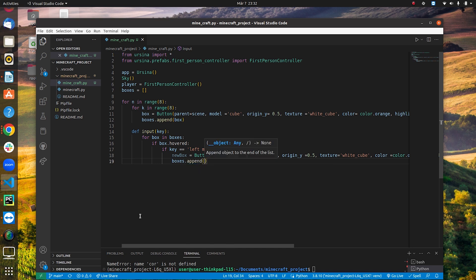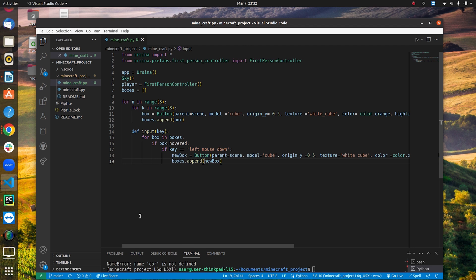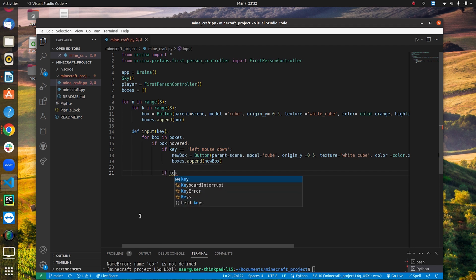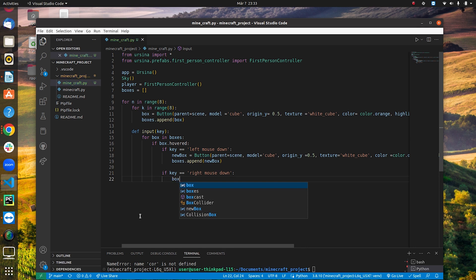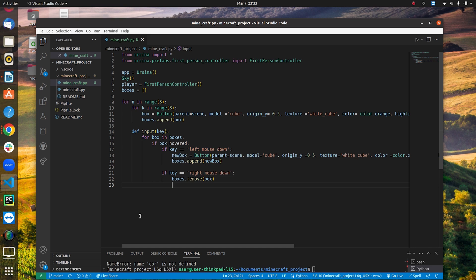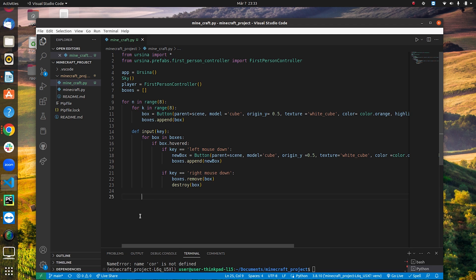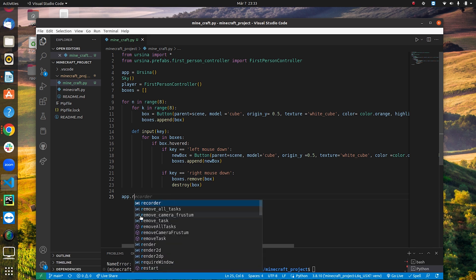If everything works, we append the new box: 'boxes.append(new_box)'. Then we define another condition: if key == 'right mouse down', we call 'boxes.remove(box)' and 'destroy(box)' to remove it. Finally, we end with 'app.run()' to launch the application.